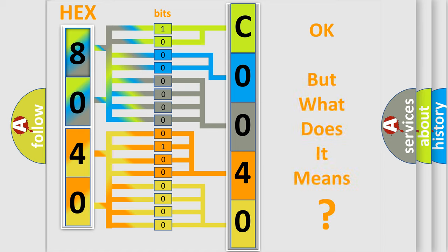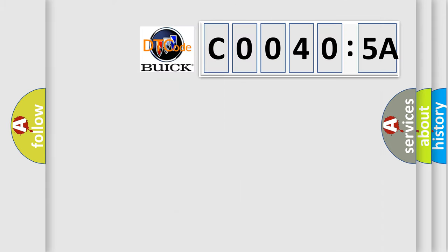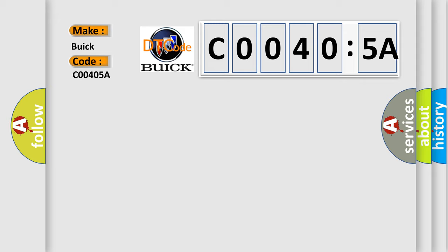We now know in what way the diagnostic tool translates the received information into a more comprehensible format. The number itself does not make sense to us if we cannot assign information about what it actually expresses. So, what does the diagnostic trouble code C0040:5A interpret specifically for Buick car manufacturers?